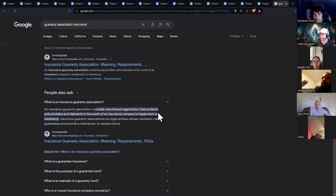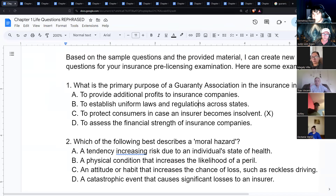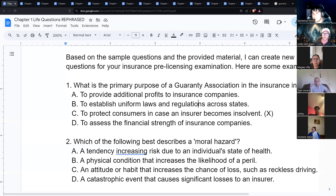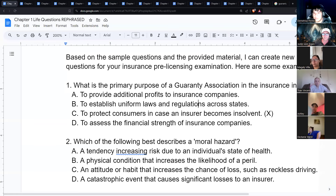It is a state-sanctioned organization that protects policyholders. Each insurance carrier approved in a state has to pitch in money — it's like insurance against being an insurance company. Picture 10 companies in a state: they all pool money together, so if one of them fails, that money is there as a safety net.